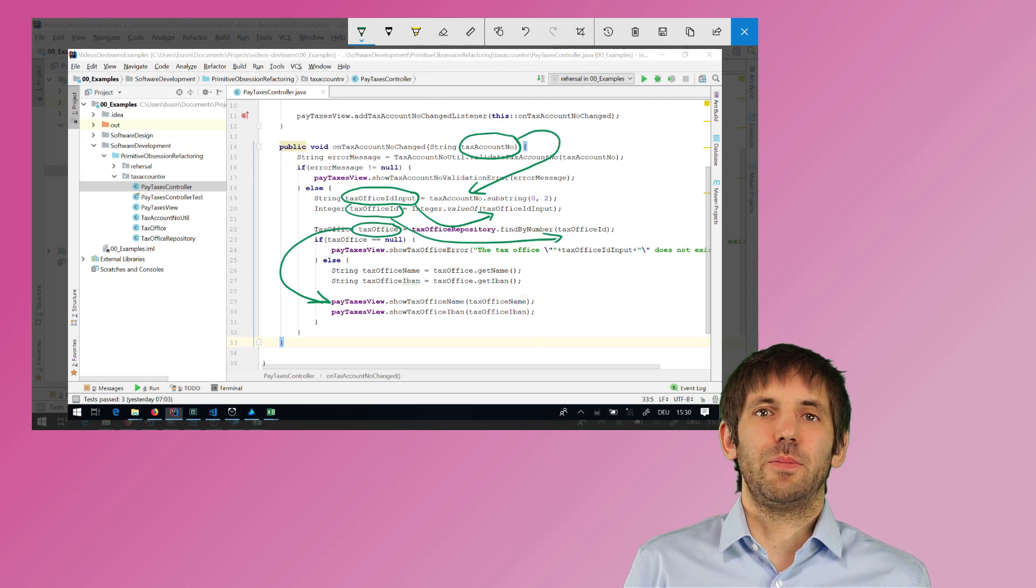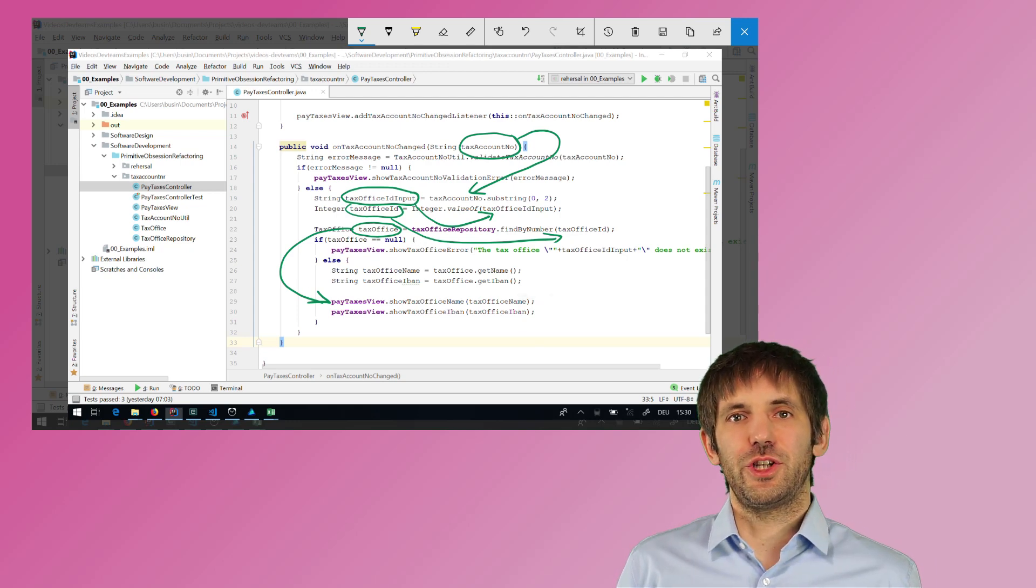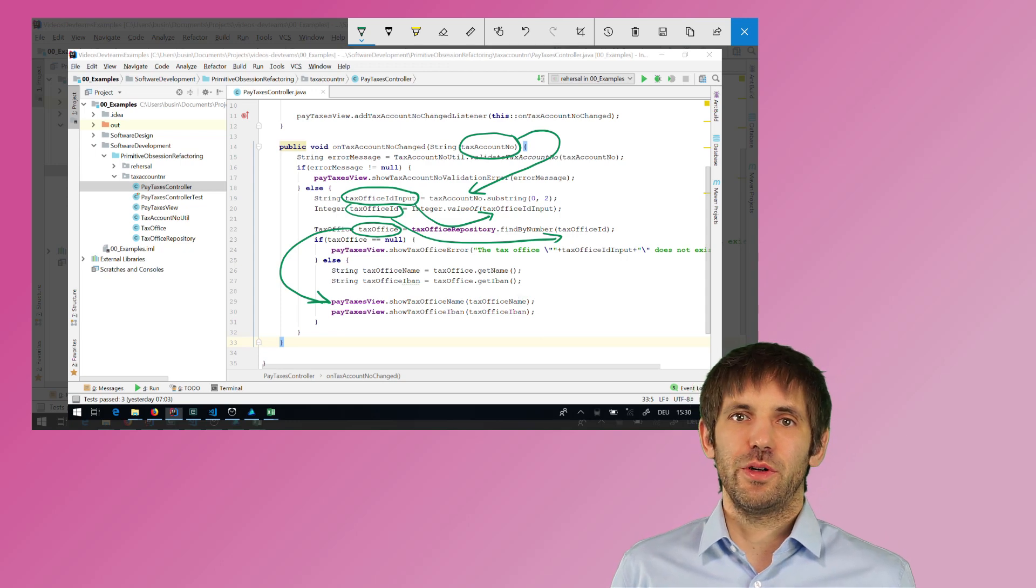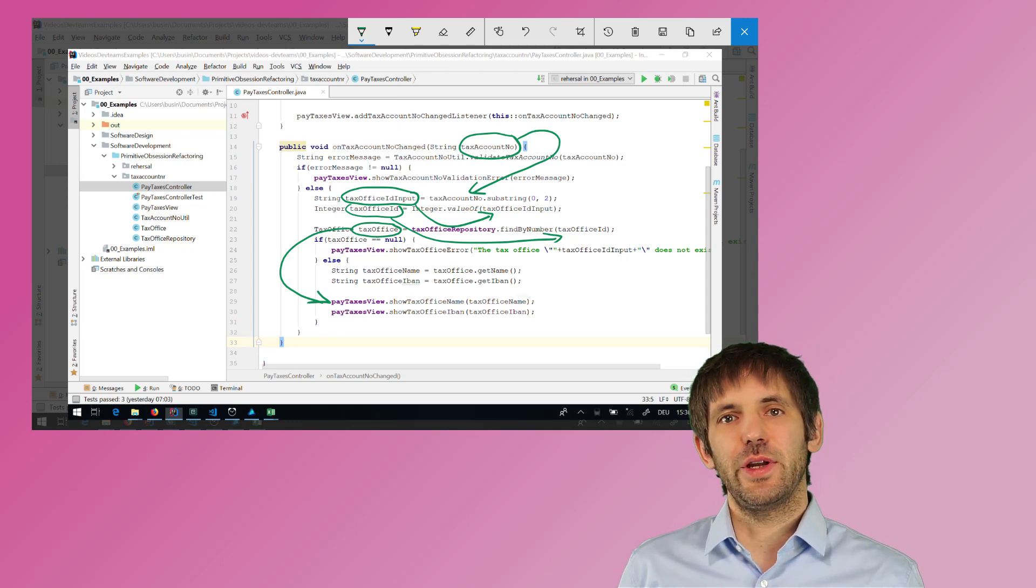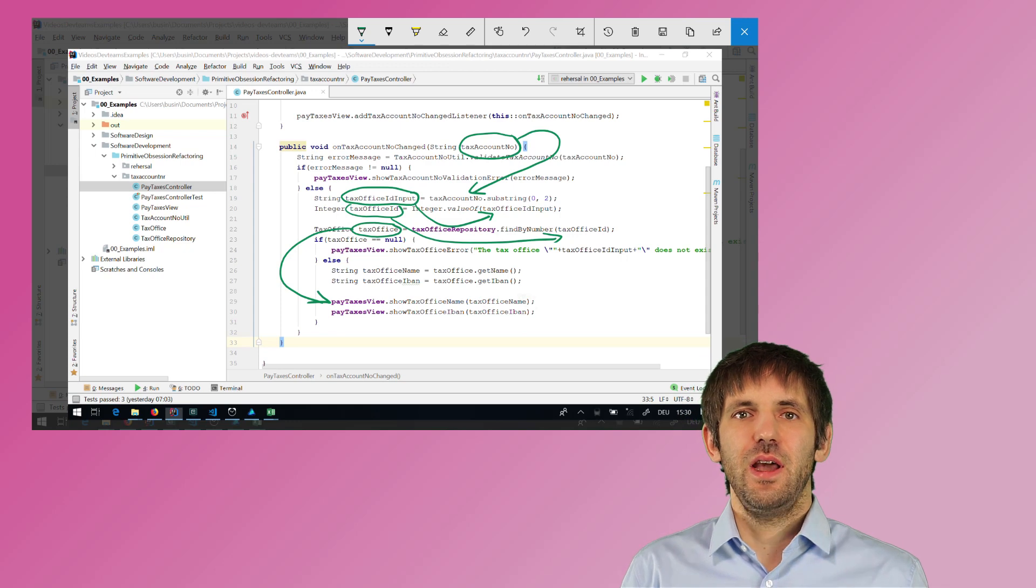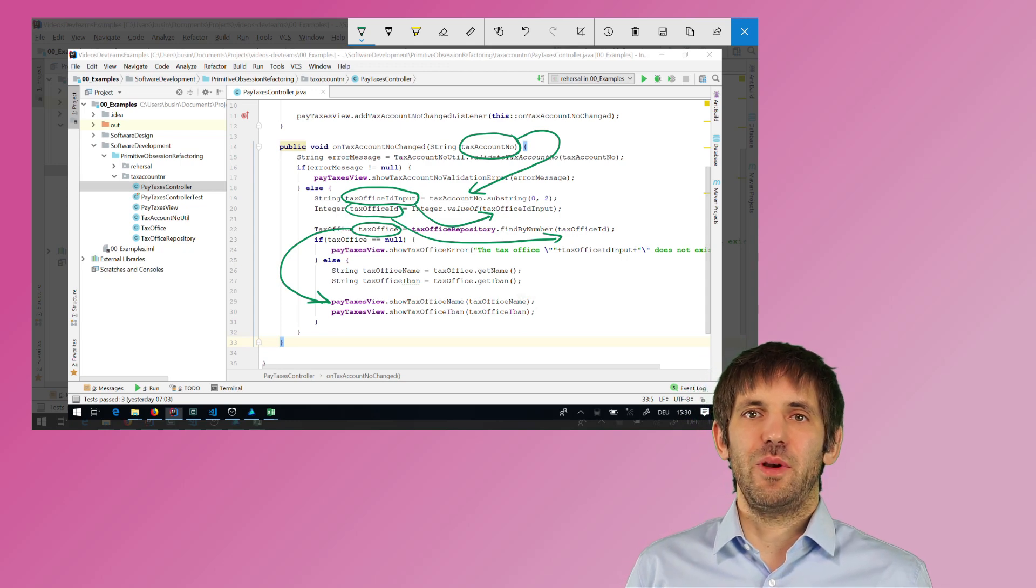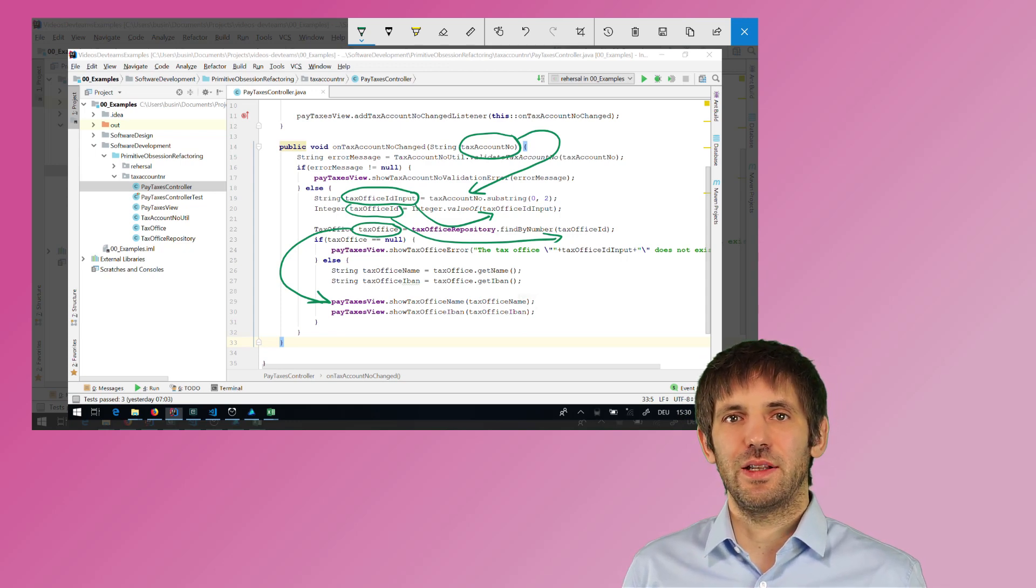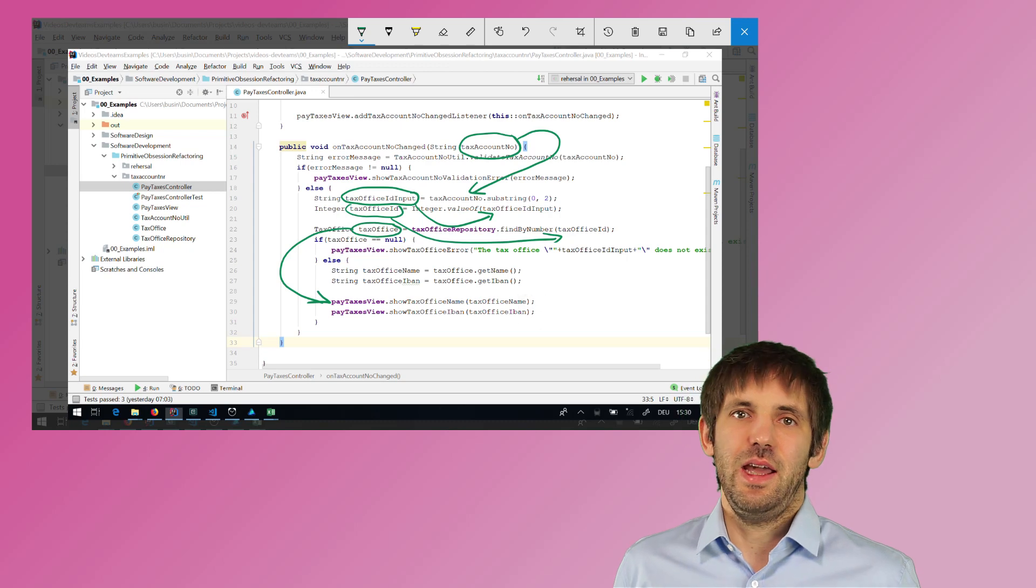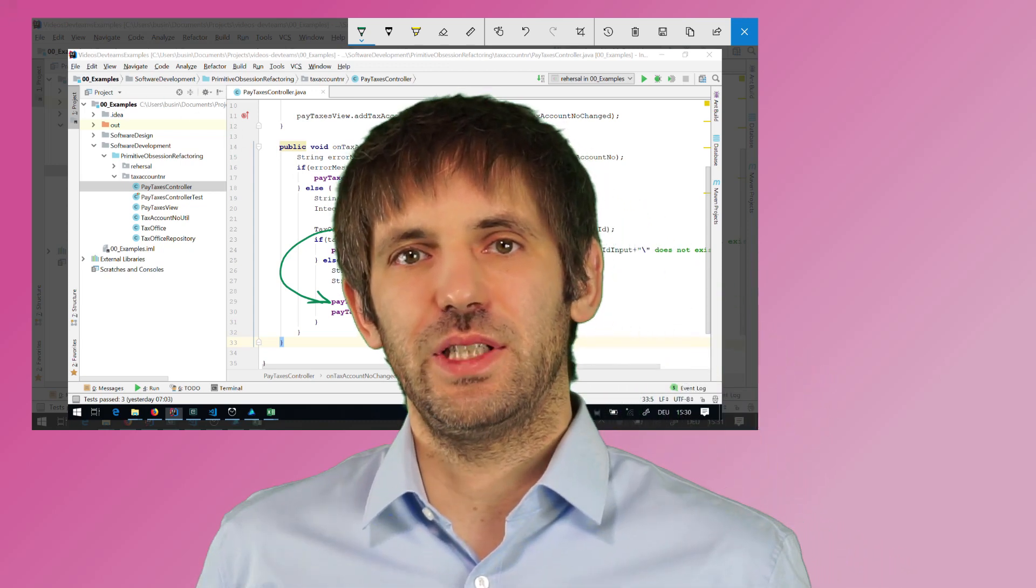For example, when the first two digits of the tax account number, which is the tax office ID, when those two digits are 46, then the application would display that the tax office is Linz and it would also display the IBAN of the tax office in Linz. I have also added some code, like I have added a view that is mostly empty for now, but it shows how a real view would use this controller.